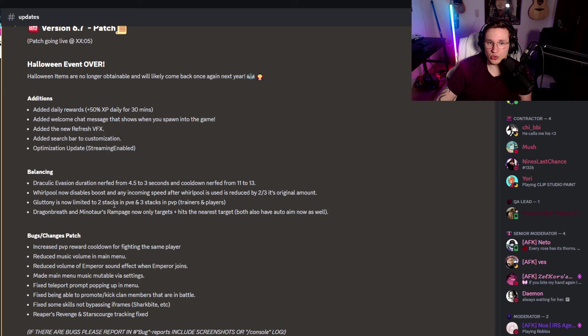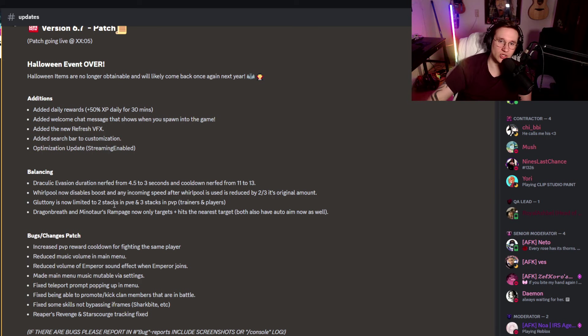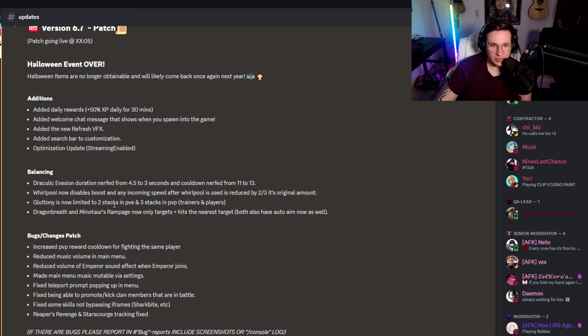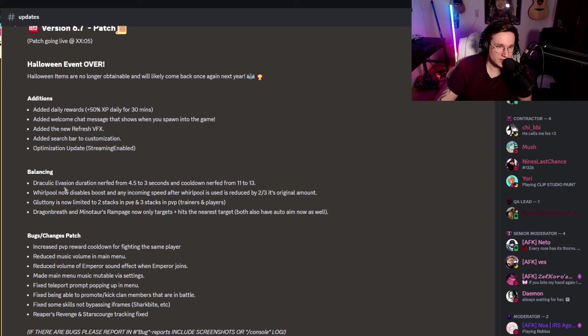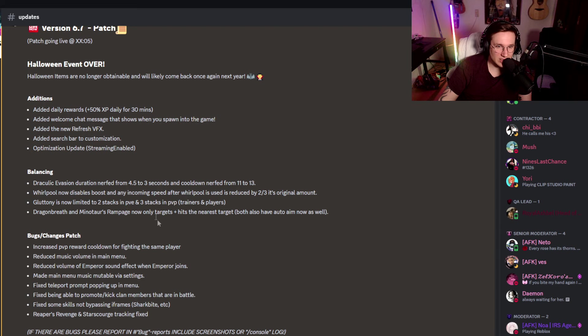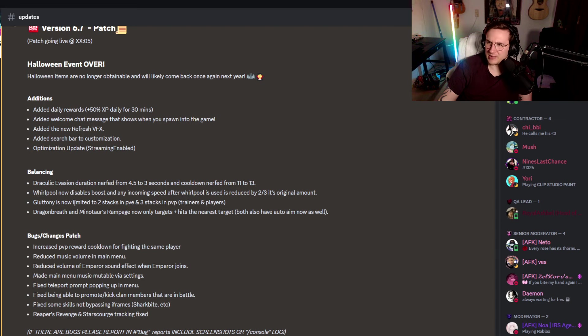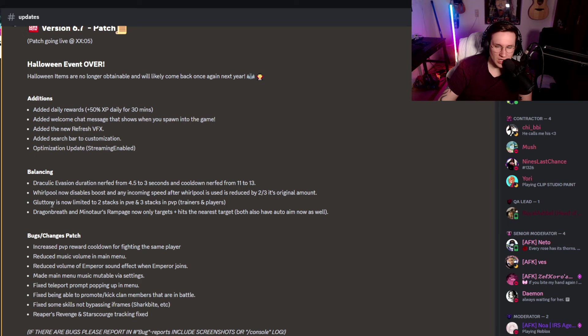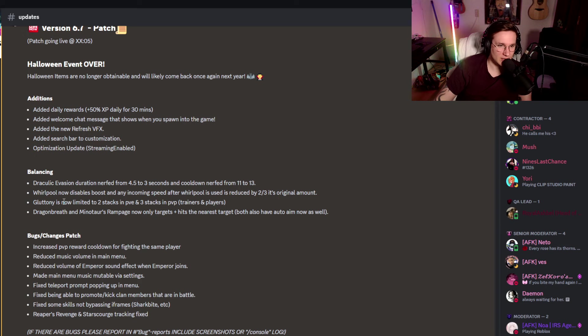Some people might be like, oh, wow, that's, well, but, you know, it is okay. Whirlpool now disables boost and any incoming speed after whirlpool is used and reduced two-thirds of its original amount. Interesting. Yeah, pretty good that it disables boosts, I guess, so, very nice. Gluttony is now limited to 2 stacks in PvE and 3 stacks in PvP, trainers and players. I don't know, does anybody use gluttony? Has anyone used it? I don't see many people using gluttony, to be honest, but maybe now is a reason for them to do so? I have no idea.